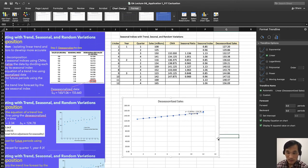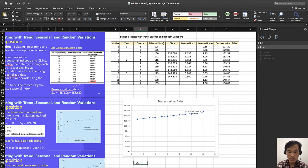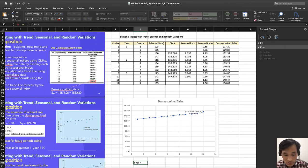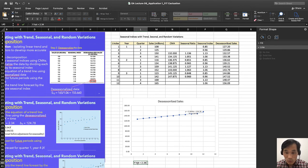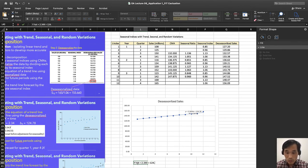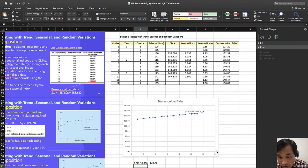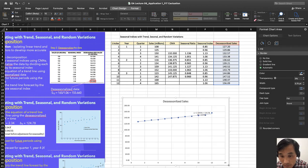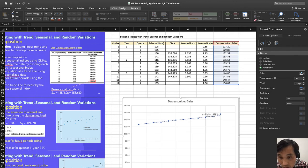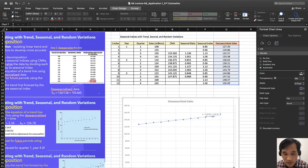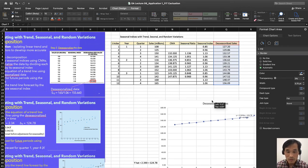We find that y hat equals 2.34x plus 124.78. And if you make it a little bit bigger, is it 97%? Wow, so it's 97%. It's very high R square.